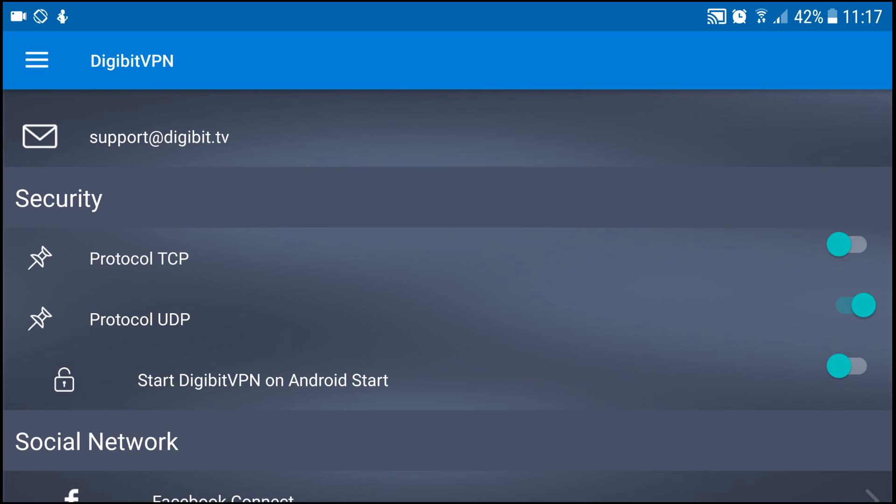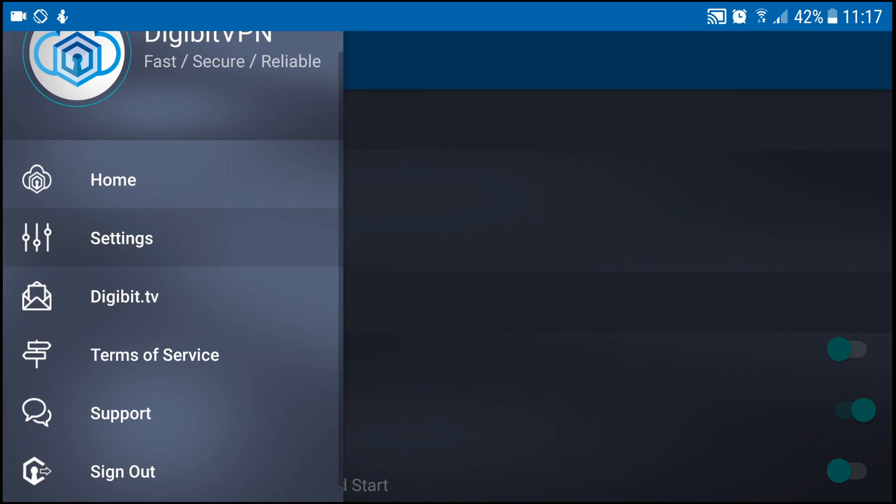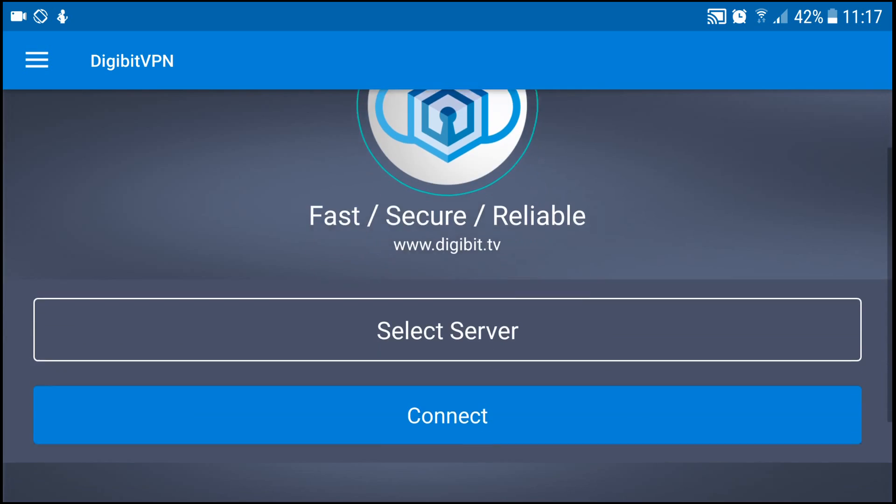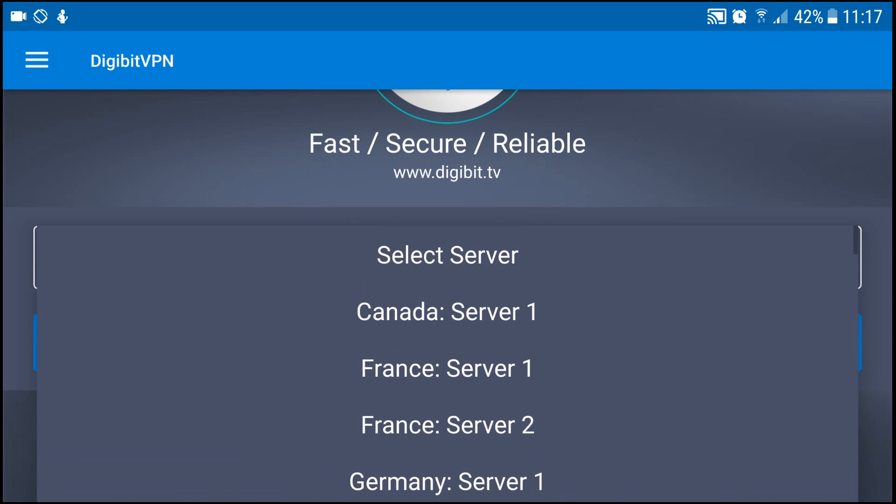So I'm gonna go back to UDP now, just to show you. And then what we'll do is click the three lines at the top, click home to get back to this screen. So what you do is click server, select whatever server that you want.